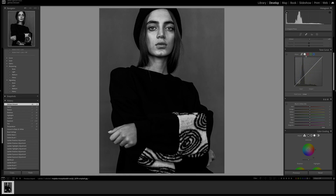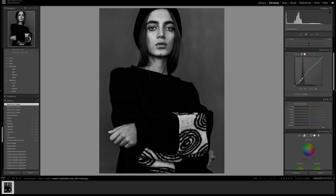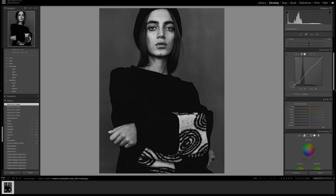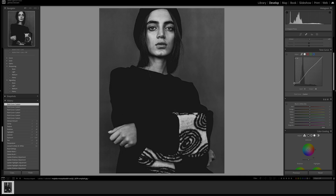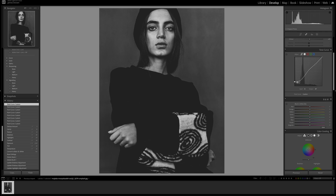Moving on to the tone curve — we're going to do quite a bit of work here. This is where the majority of the feel of the shot is going to be made. I'm making three points in the middle, then another point down at the bottom, and I'm going to bring the blacks right up. This is going to help us matte off that image. I'll bring it up a bit higher so we get a really heavy matte to the blacks, making sure that point is on the crosshair.